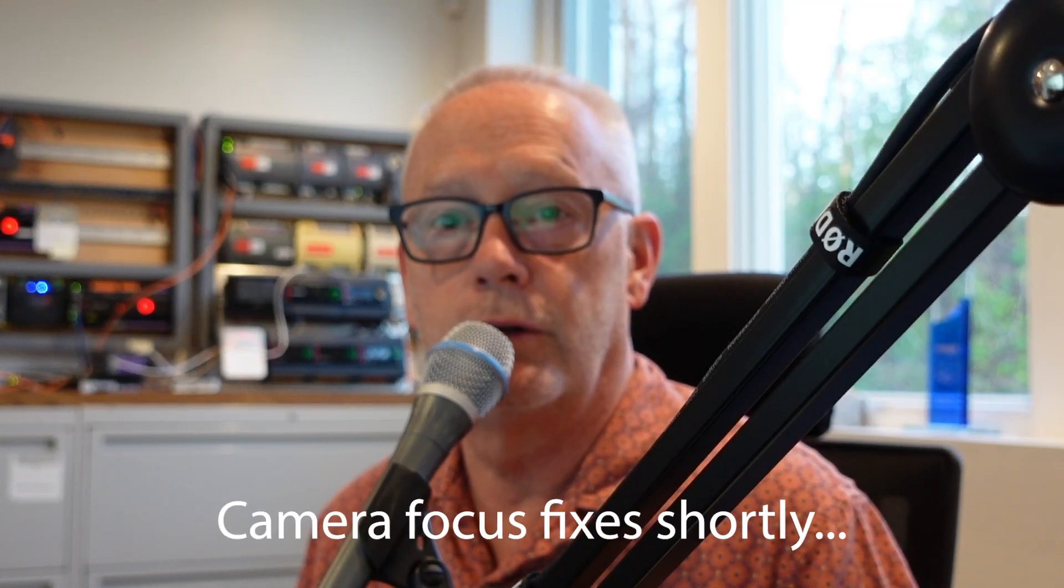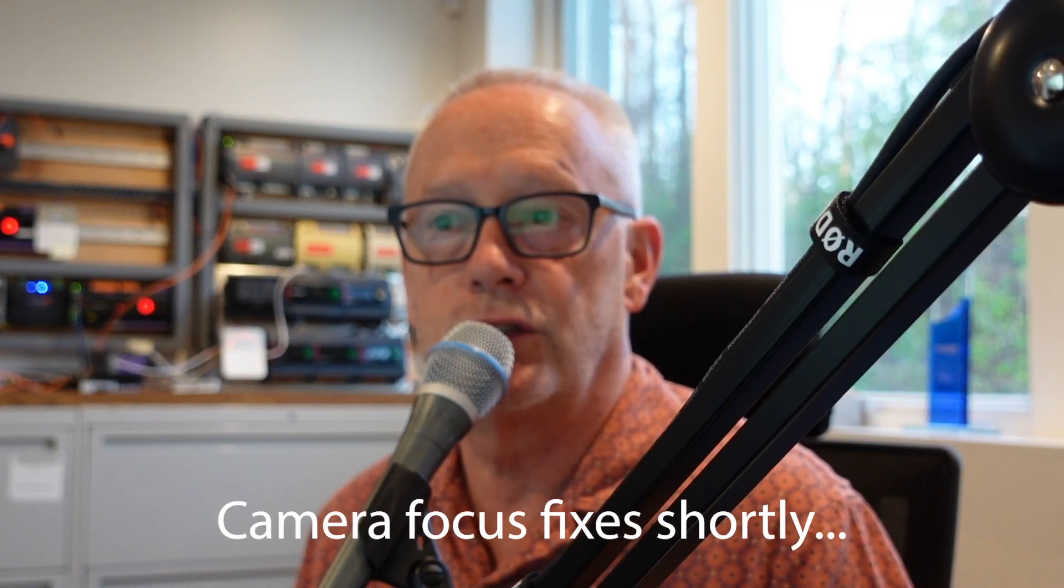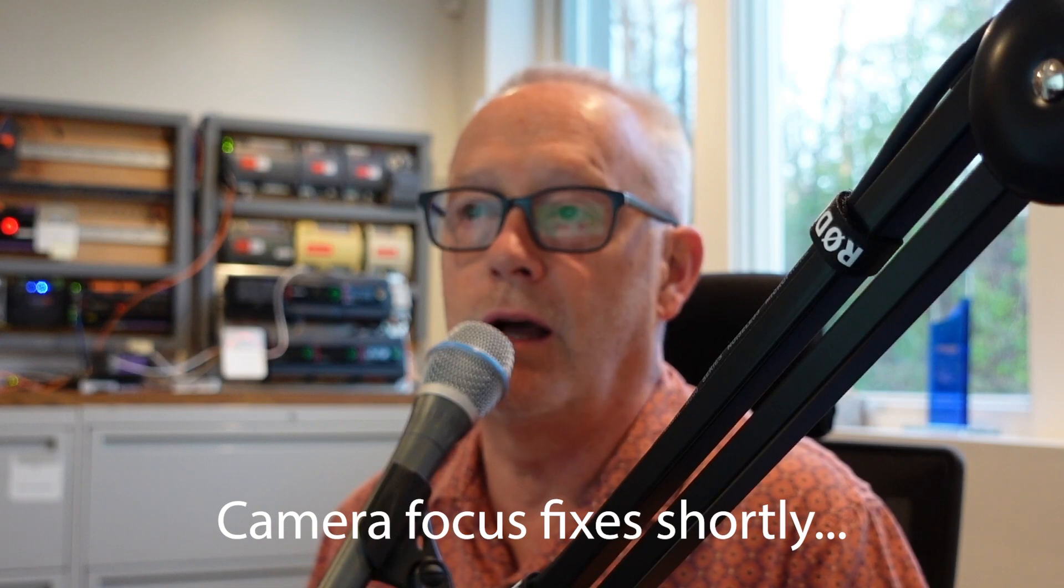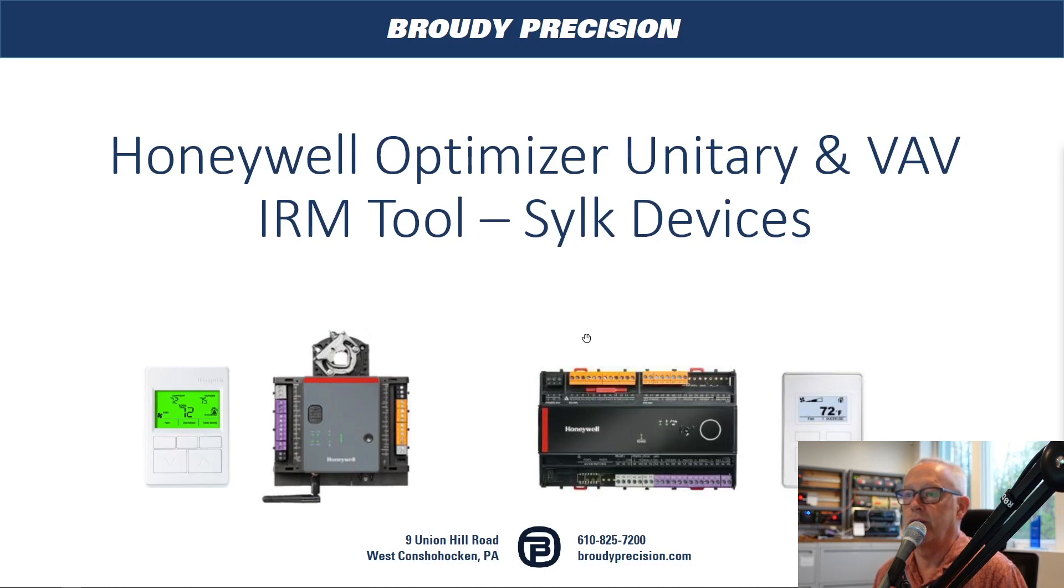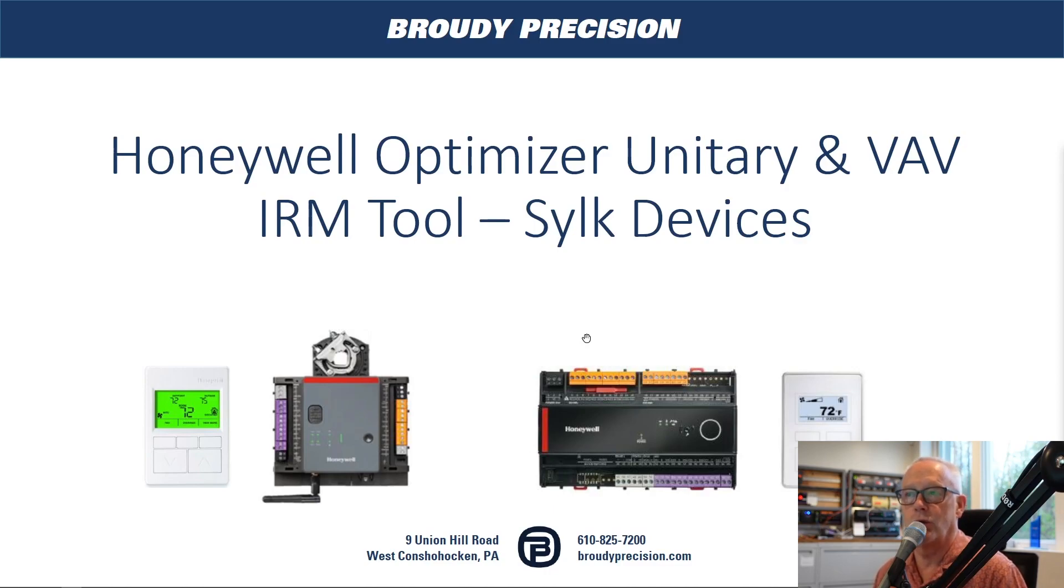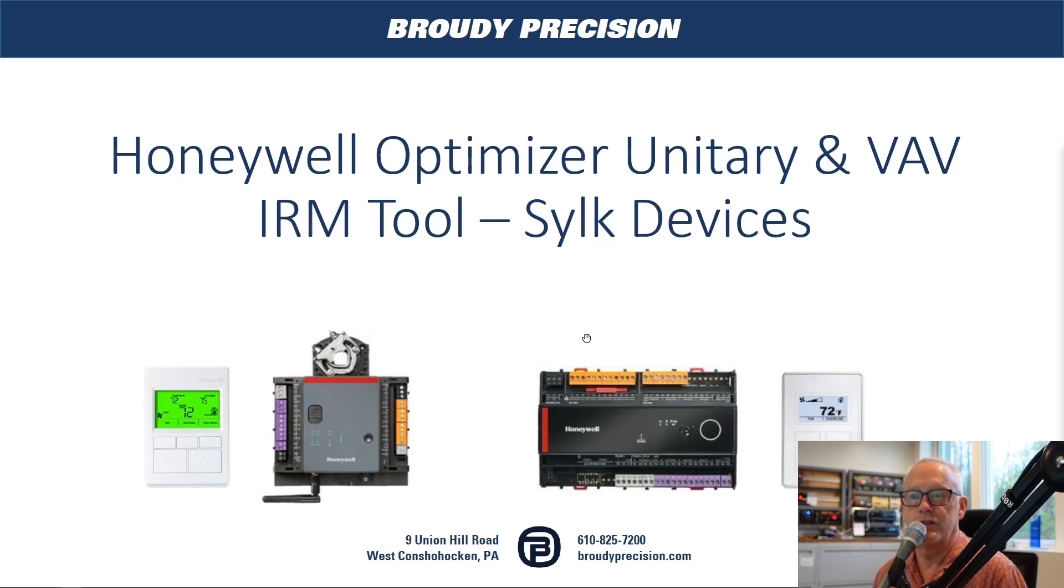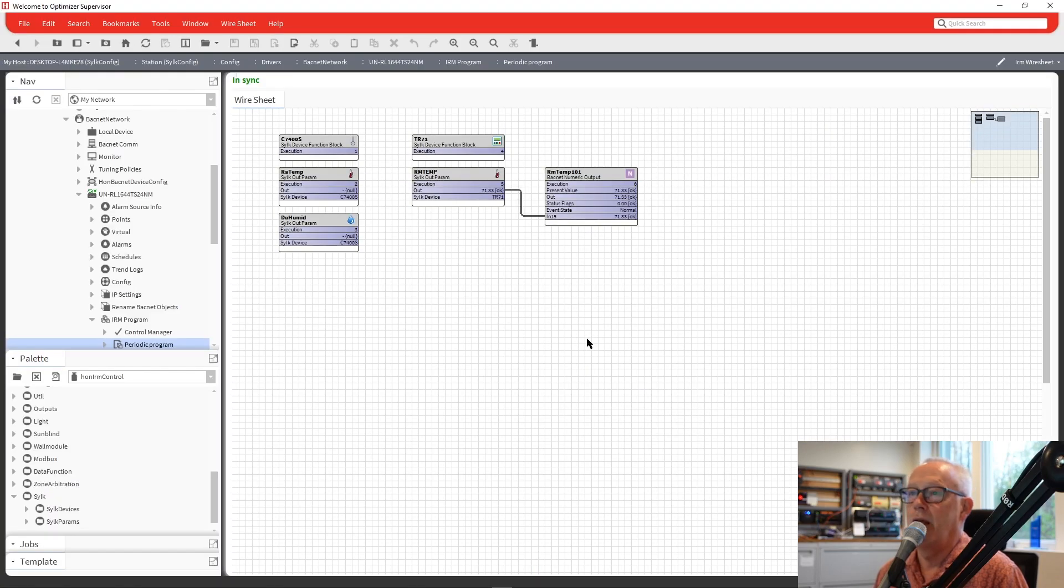Hello, Frank Whitmer here to continue on with our last video on the IRM SILC devices. And again, we were working with the optimizer, unitary, and VAV controllers and how to program the SILC devices. So that's where we're going to pick up today.